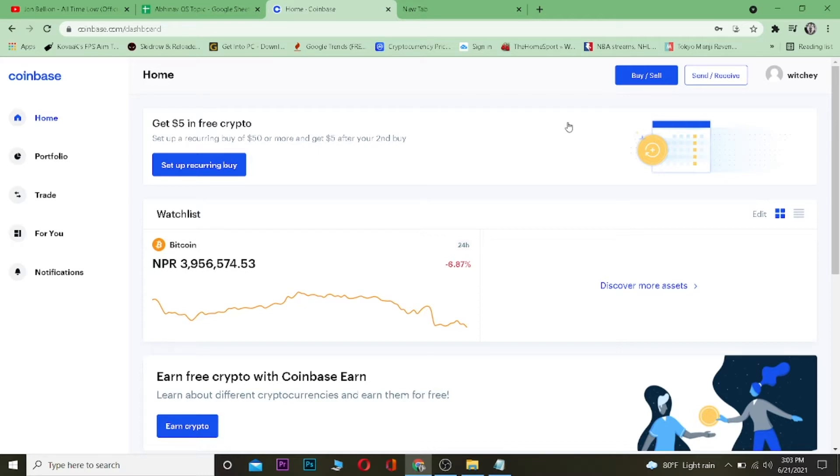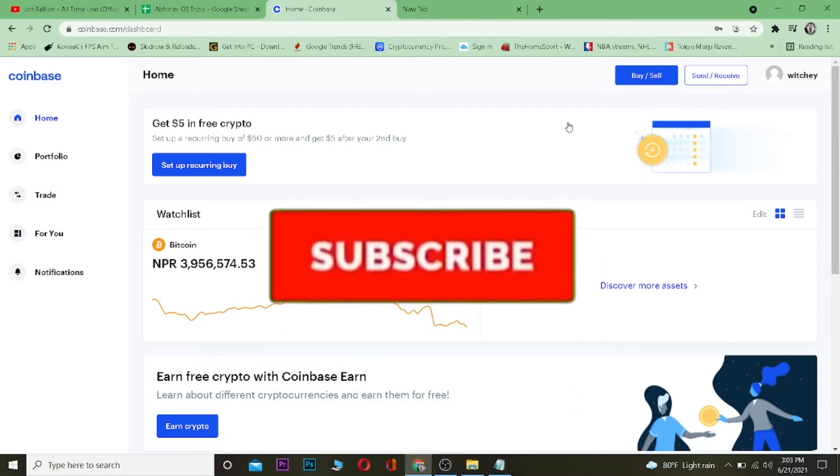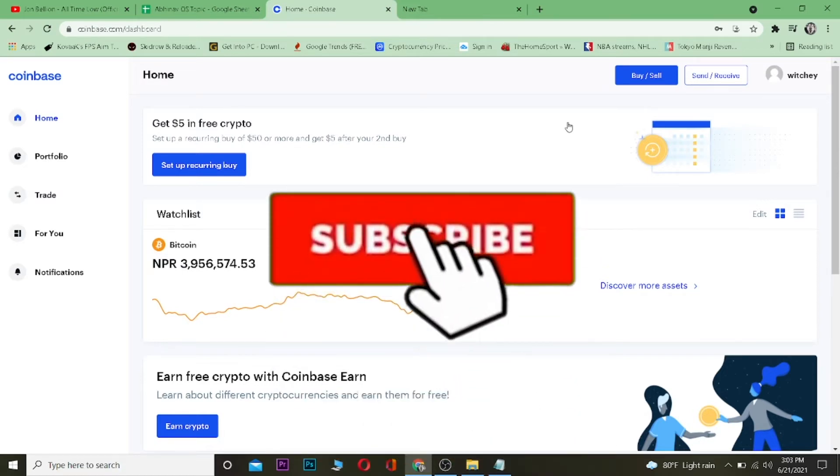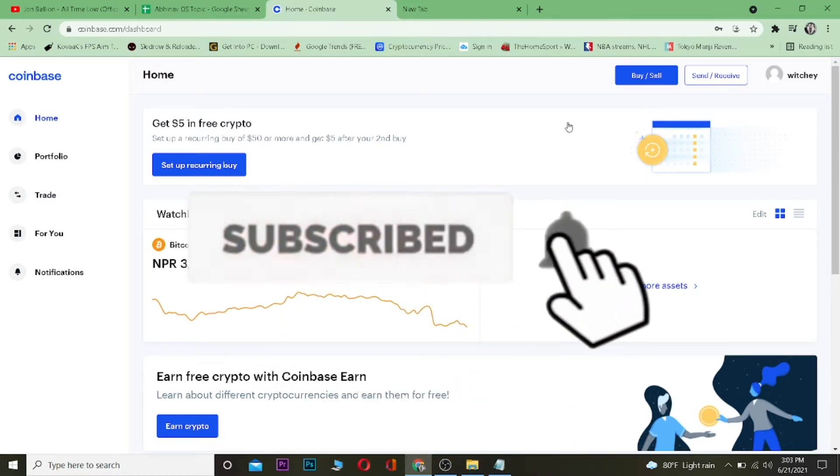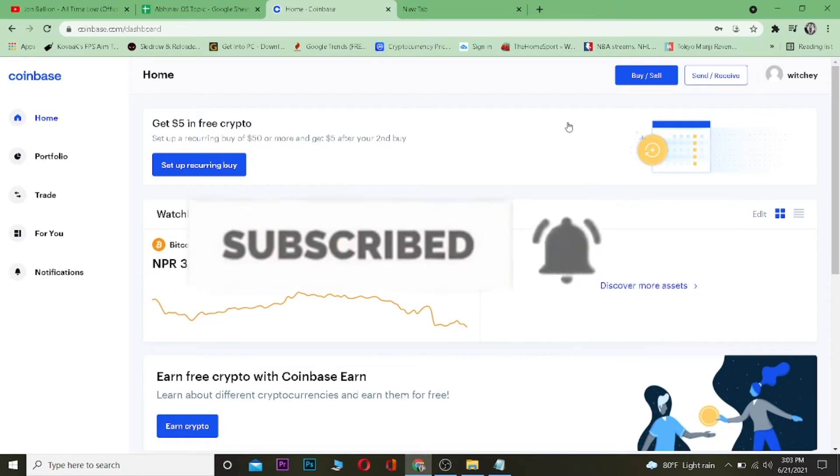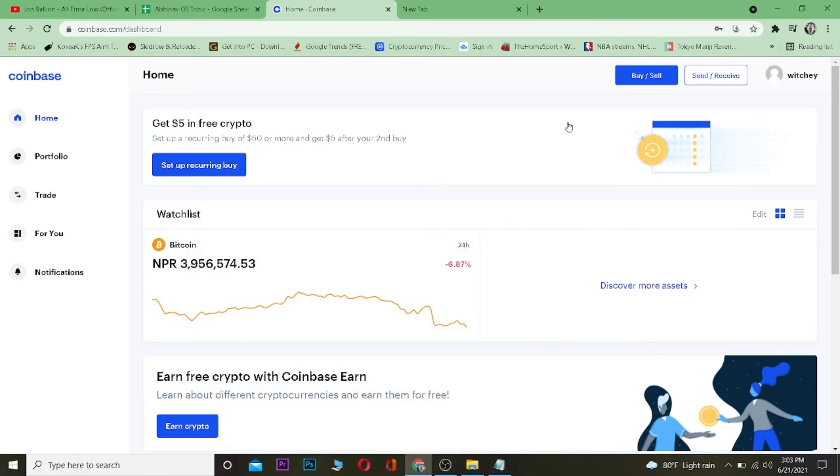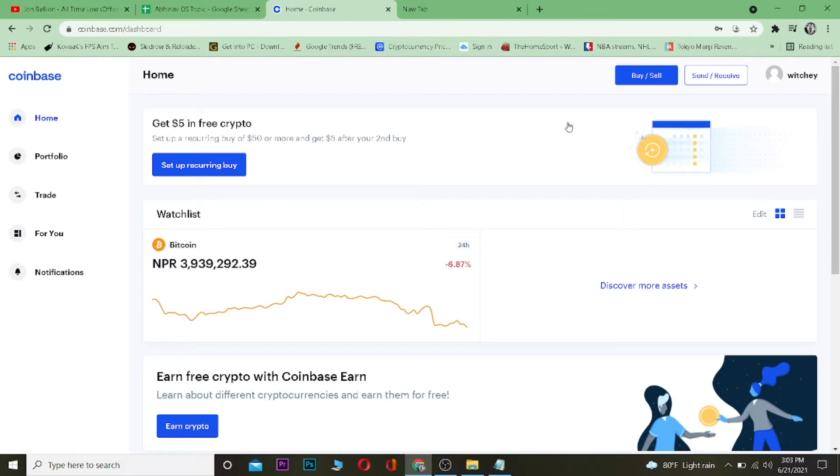Before I show you guys how you can do it, I want you guys to hit that like and subscribe button with notification on so you can get notified for our new videos. And if you guys want to get a $10 bonus while signing up into Coinbase, you can use our referral link in the description. So without any further ado, let's get on with today's video.